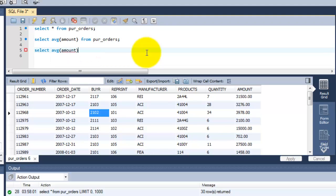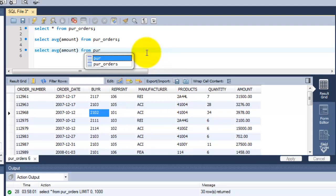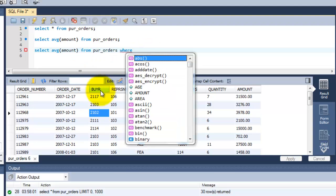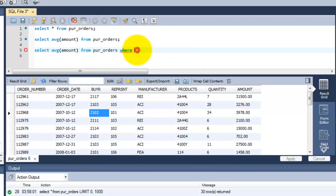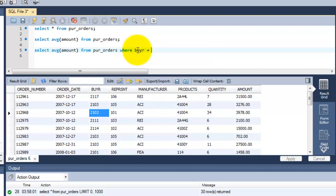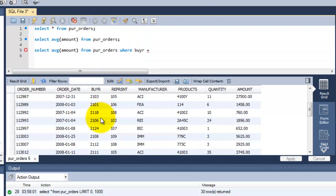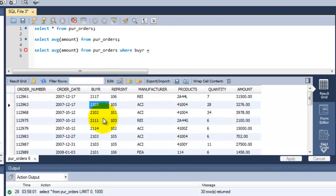So select average function for the column name from purchase order where - that is a keyword - the buyer column equals 2103.